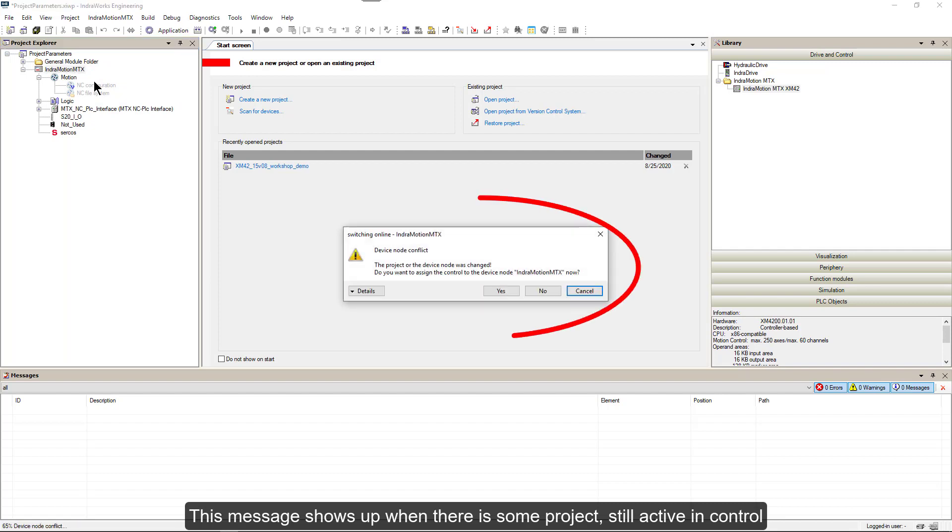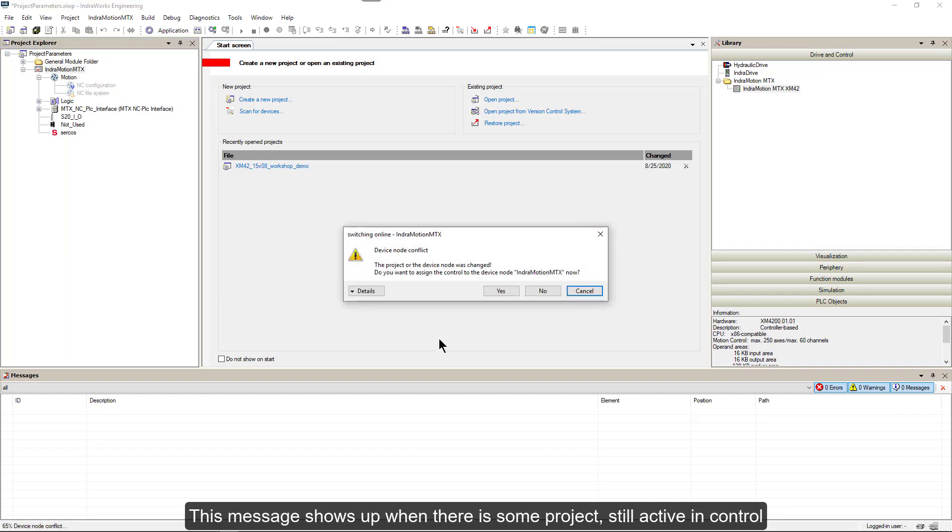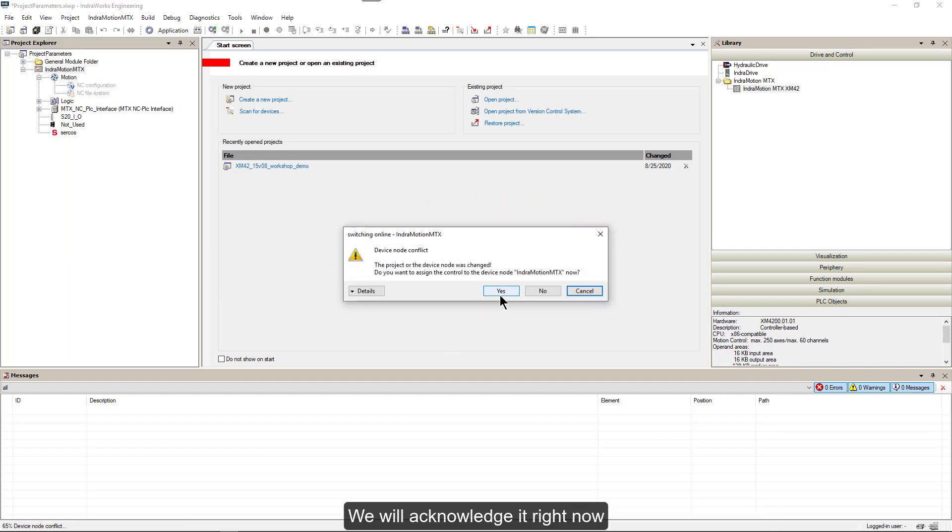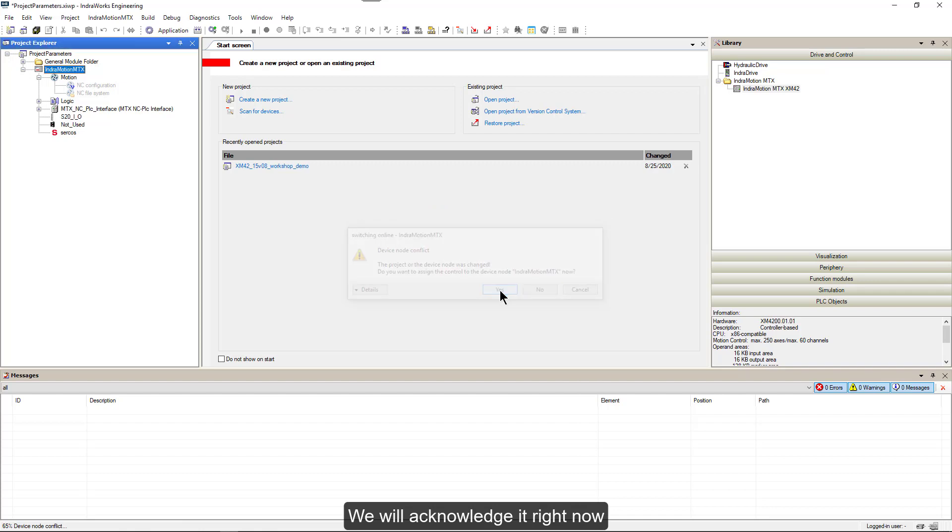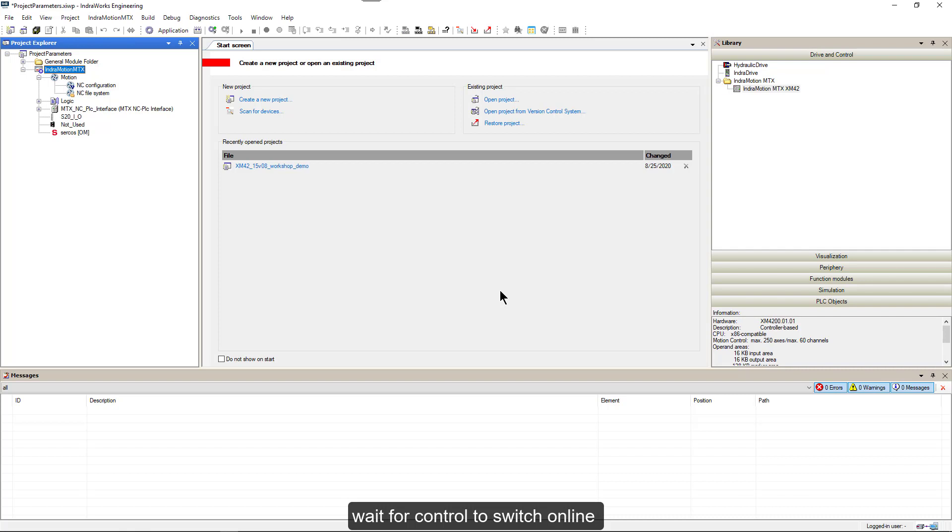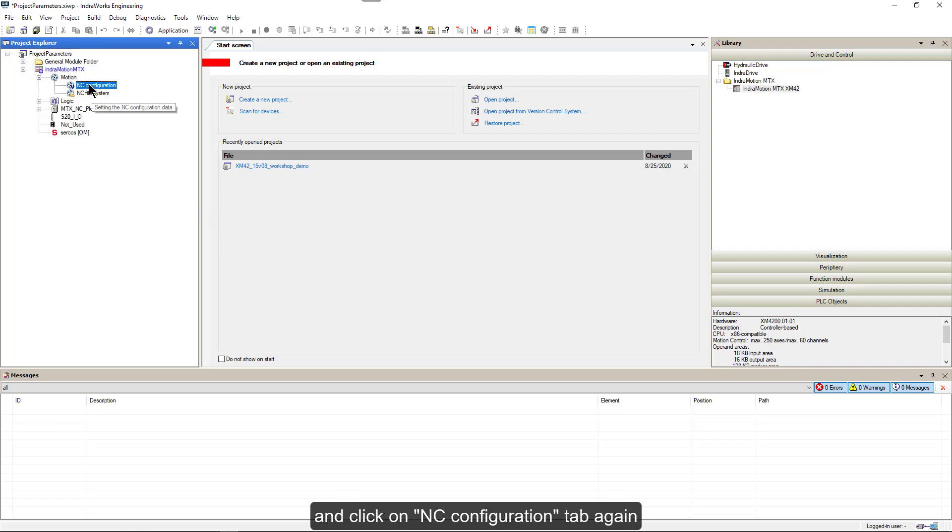This message shows up when there is some project still active in control. We will acknowledge it right now. Wait for control to switch online and click on NC Configuration tab again.